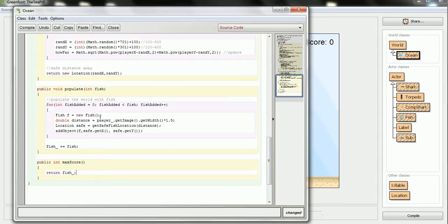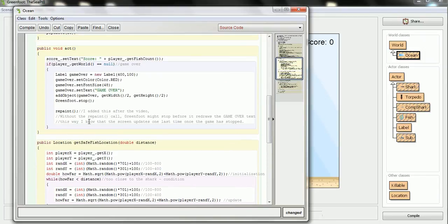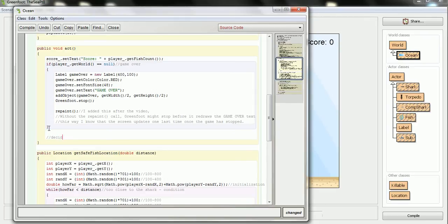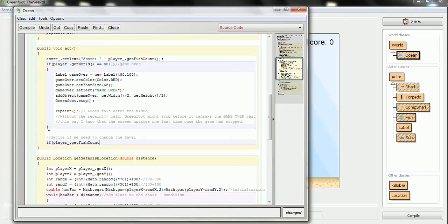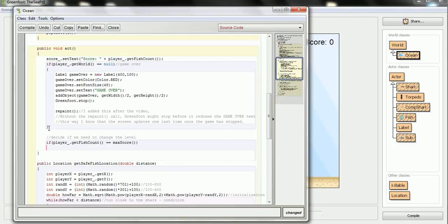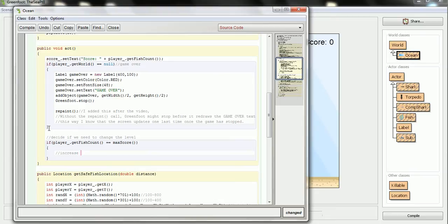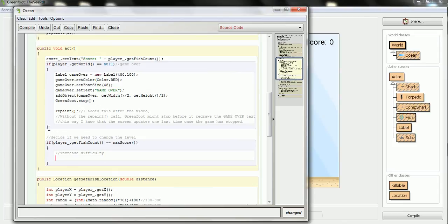So I'm going to combine these ideas now and use it to make the level. And what happens is when the world is acting, that's where it's going to make the decision of whether or not the level changes. So right here, I'll make a decision to see if the level needs to be changed. And the way I'll do that is I will go if player.getfishcount is the same as the maximum score, then I'll increase the difficulty. So now I'm going to create a new world where I'm going to be adding extra fish.